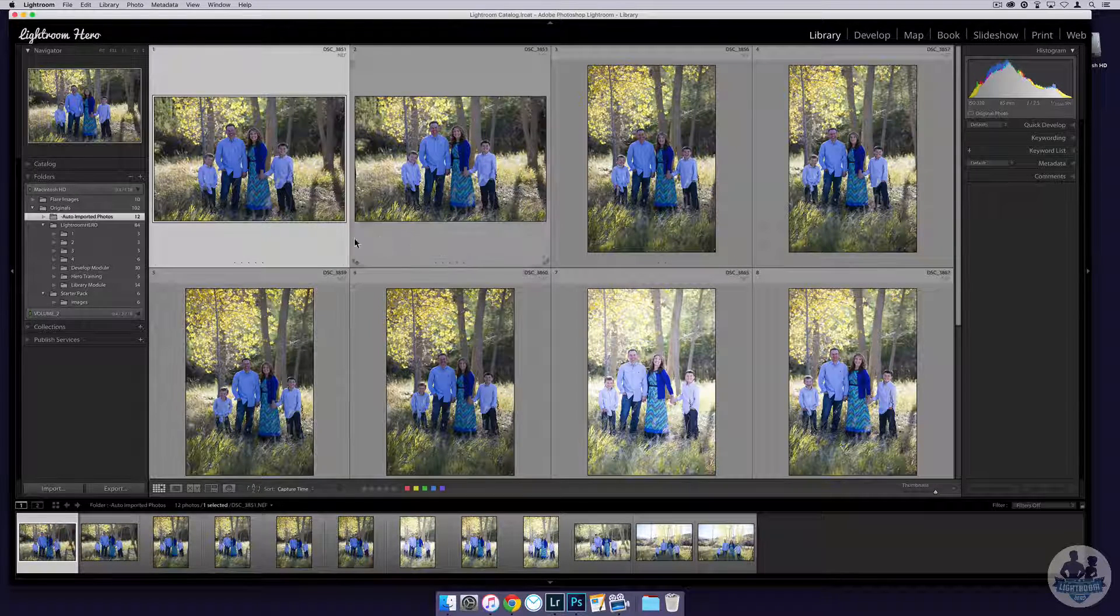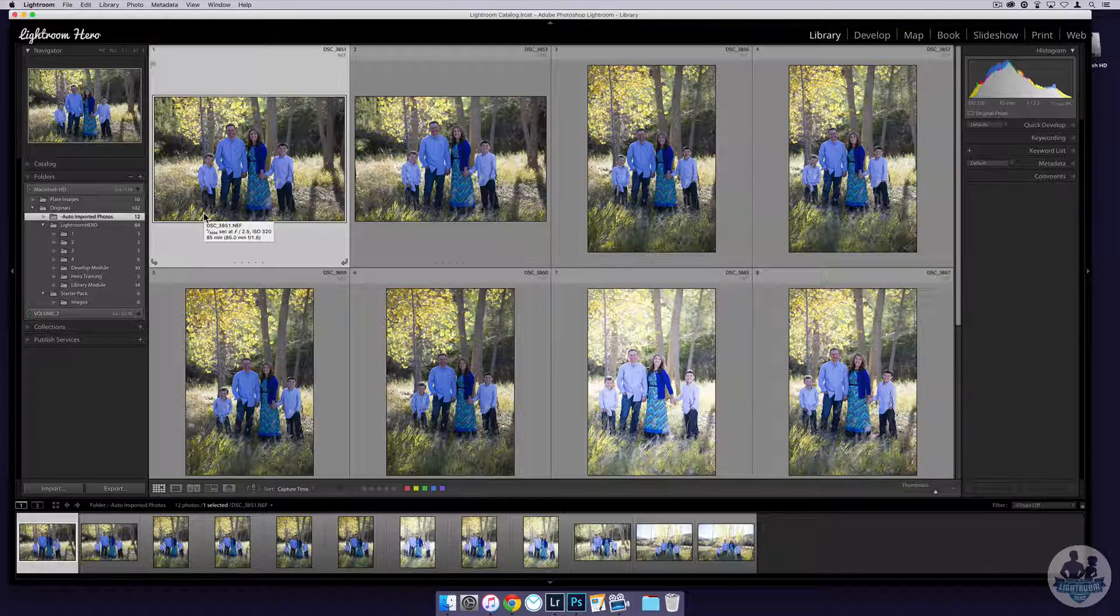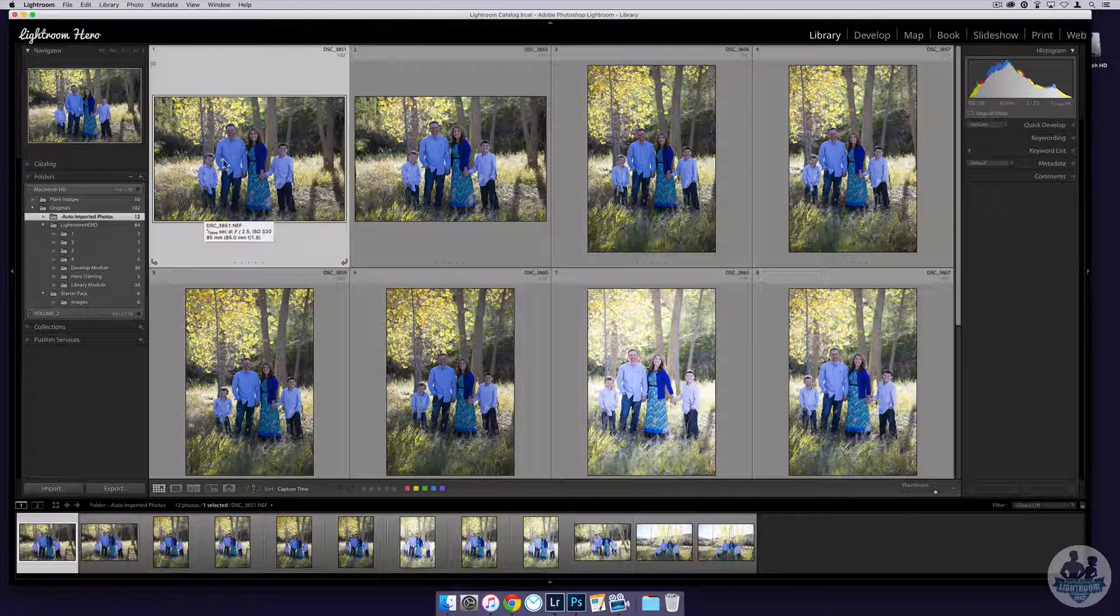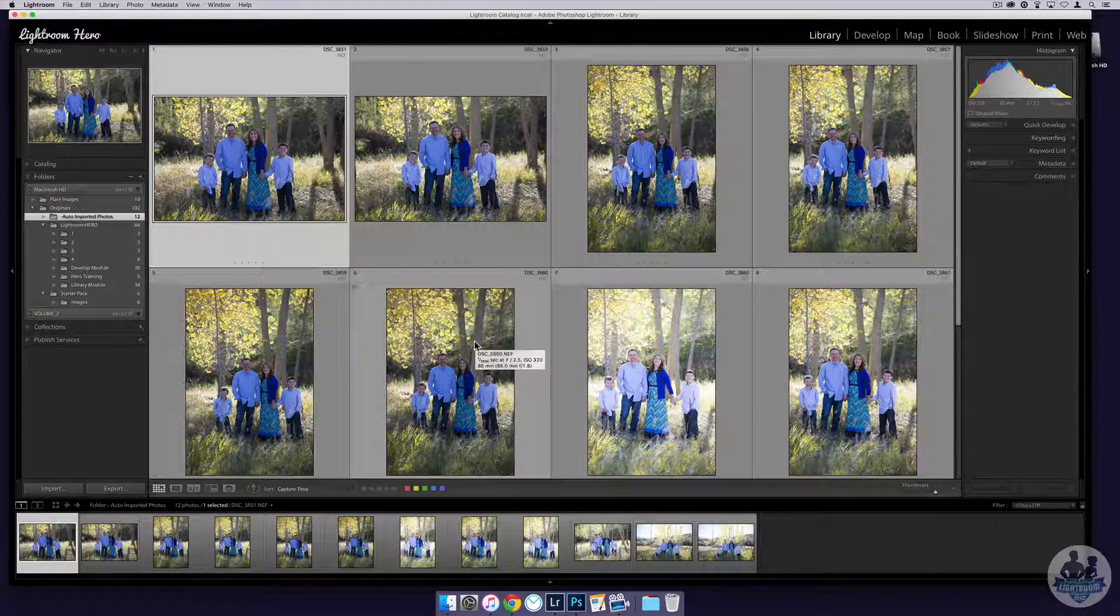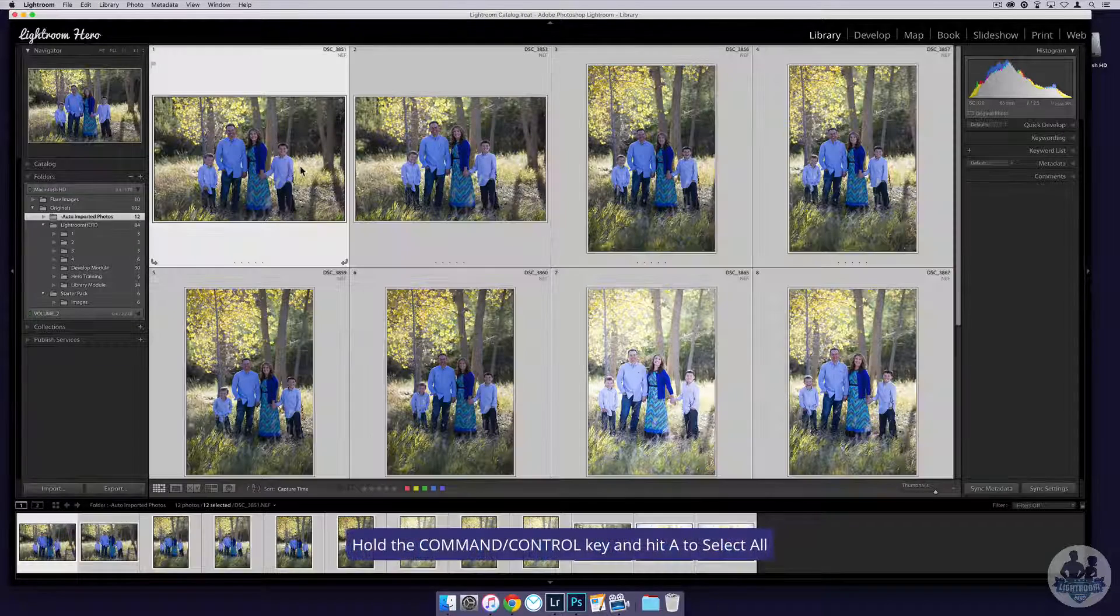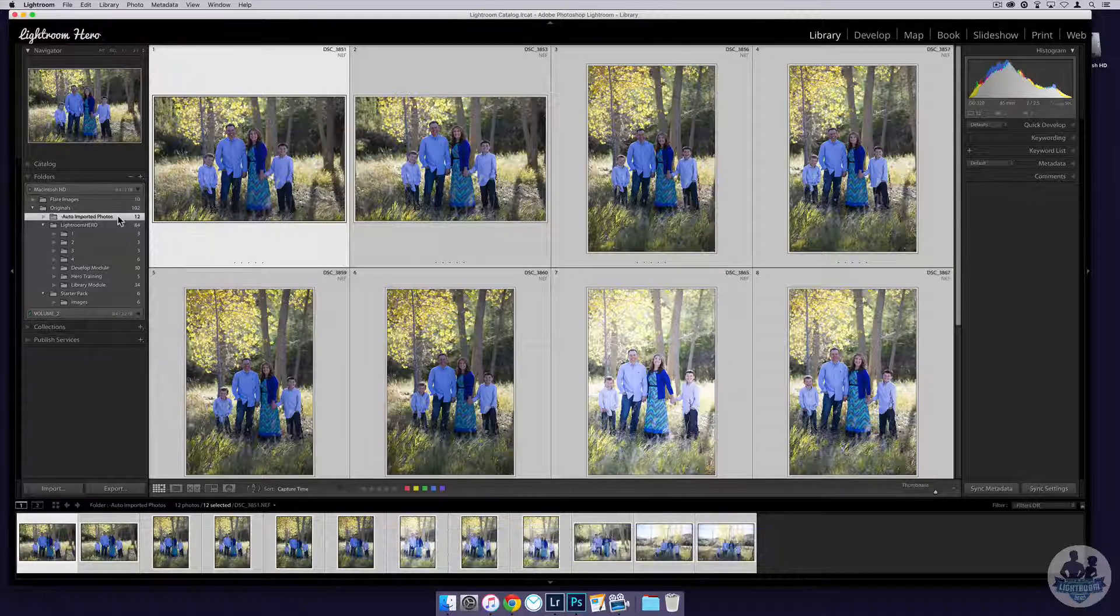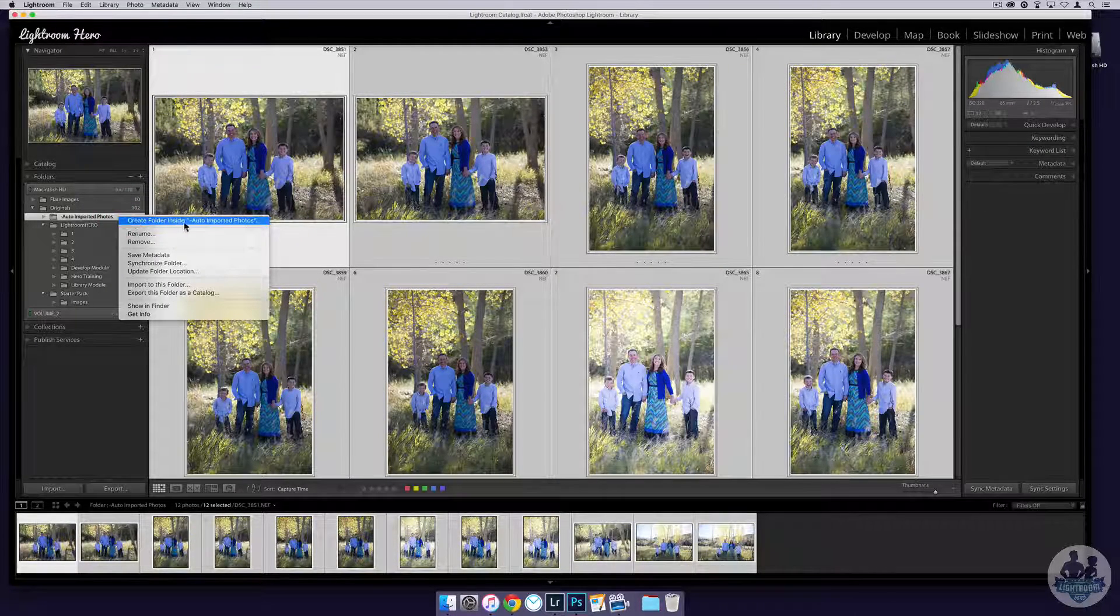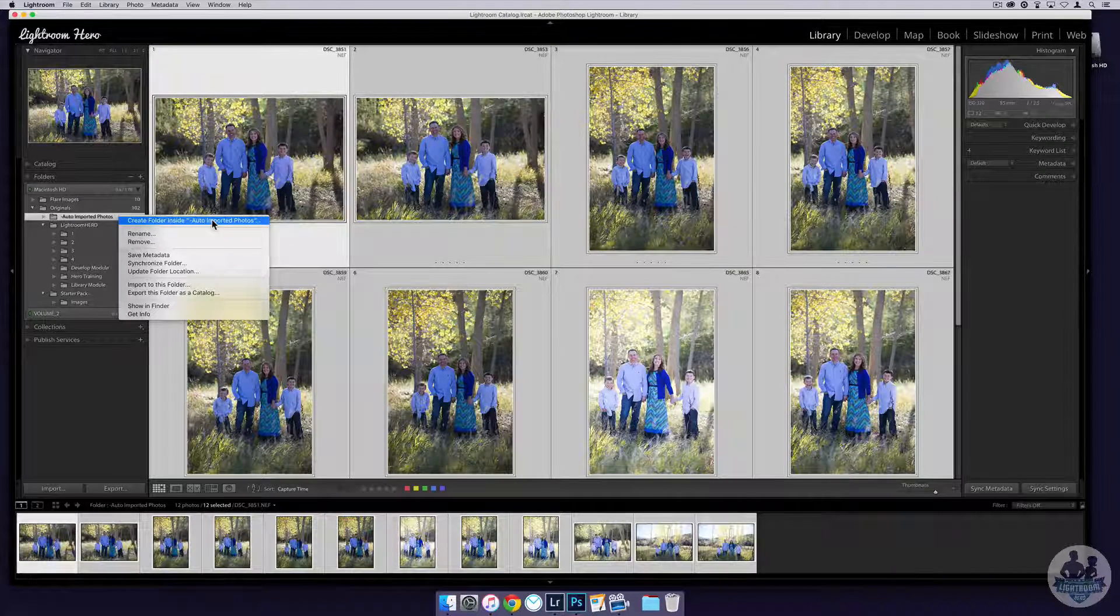One other thing I want to show you: I can't leave them in the auto-imported folder photos folder. The reason is because if I try to import more images with this name, it's going to overwrite them or try to copy them, or somehow I'm going to lose images. So what we want to do is select all of the images that we've just imported. I'm going to do a command-A, and then if you right-click on auto-imported folders, I can create a folder inside of auto-imported folders with the images that I have selected.